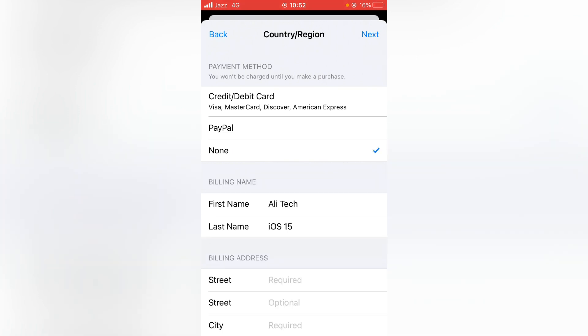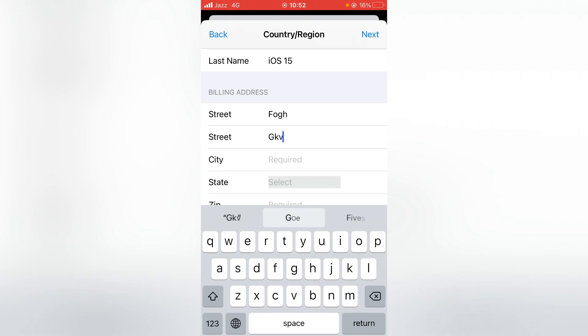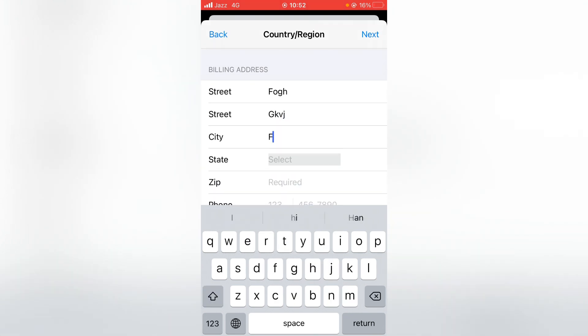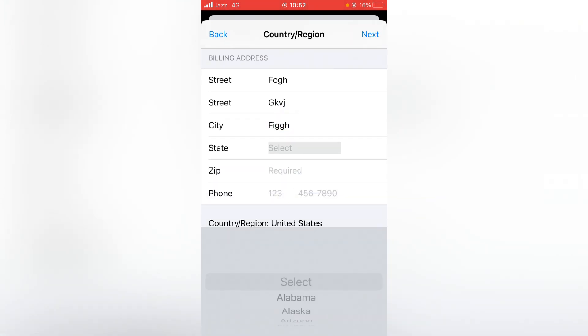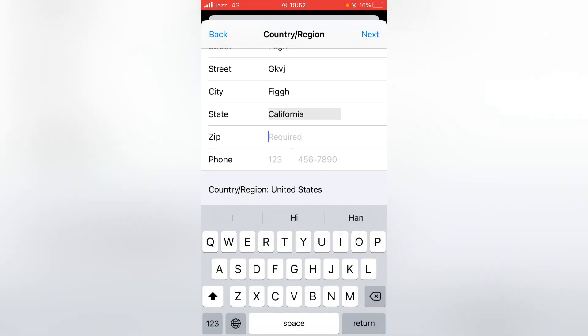Here you have to put the information. You can put fake information. Here you have to select the state; I am selecting California. You have to give the zip code or postal code of the state or country. Each country has its own postal code. If you don't know the zip code, you can search it on Safari or any browsing app.